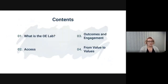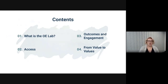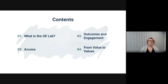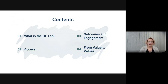A brief overview of what we'll be talking about today: first, an overview of what the Open Education Lab is here at Ontario Tech University; then we'll talk about access and how it relates to the Open Education Movement and Open Educational Resources; then student outcomes and engagement and how they're related to our work at the Open Education Lab; and finally, a discussion from value to values and a way we can reframe the OER ecosystem.